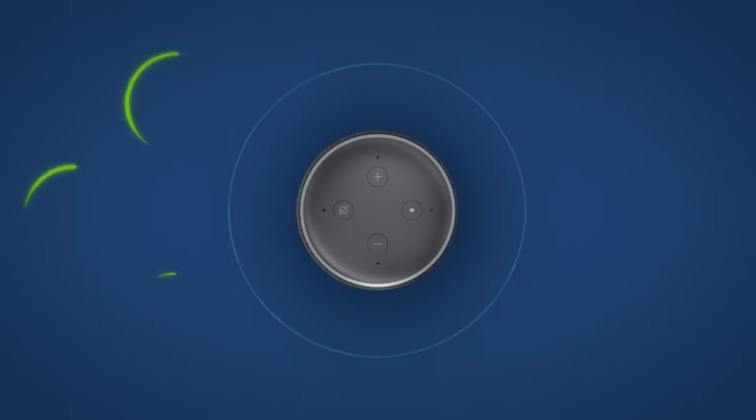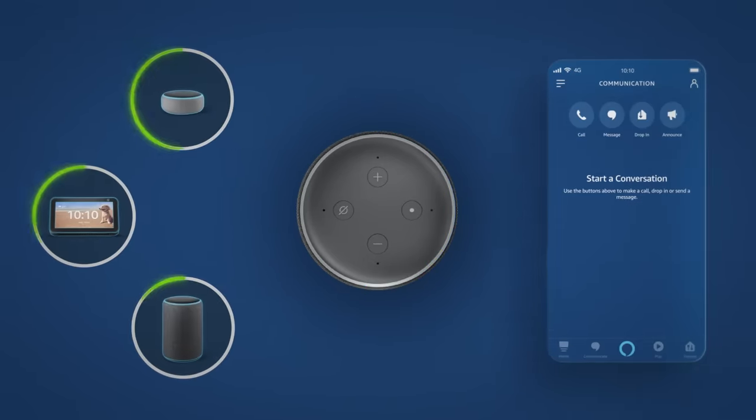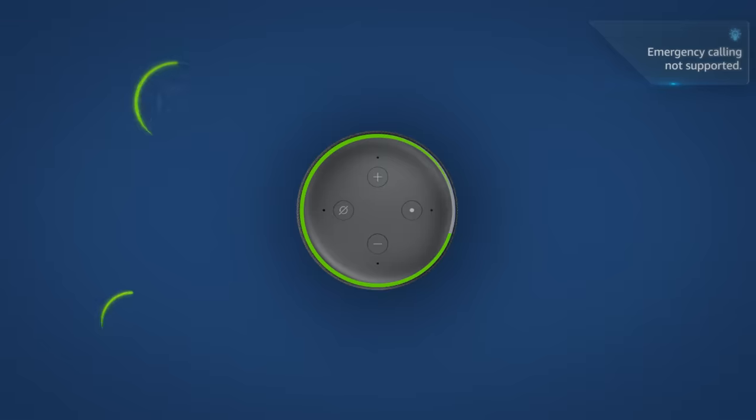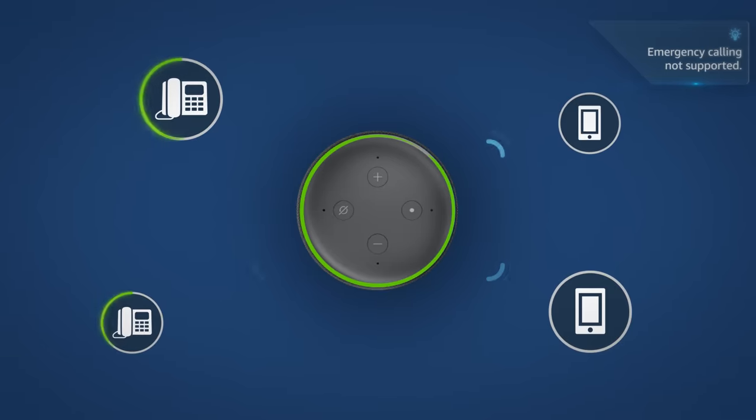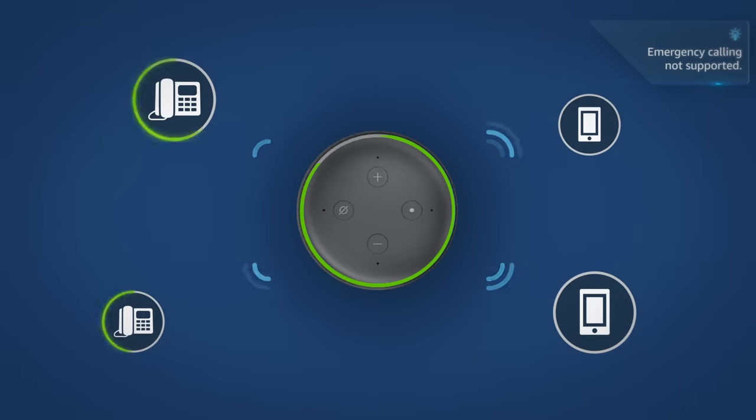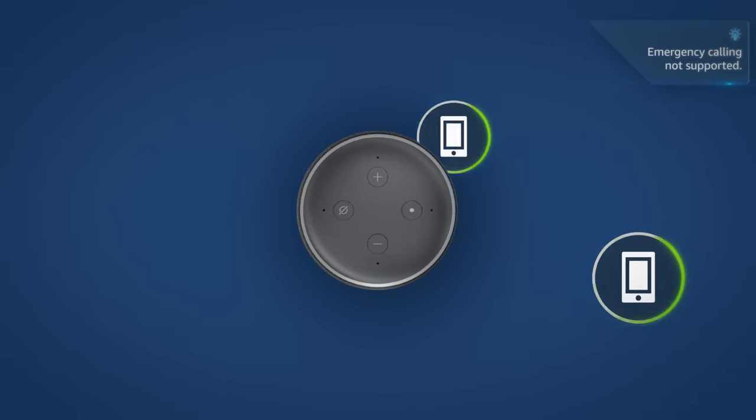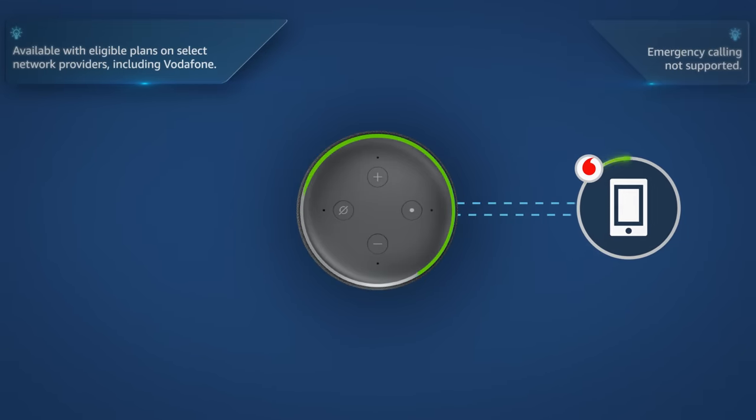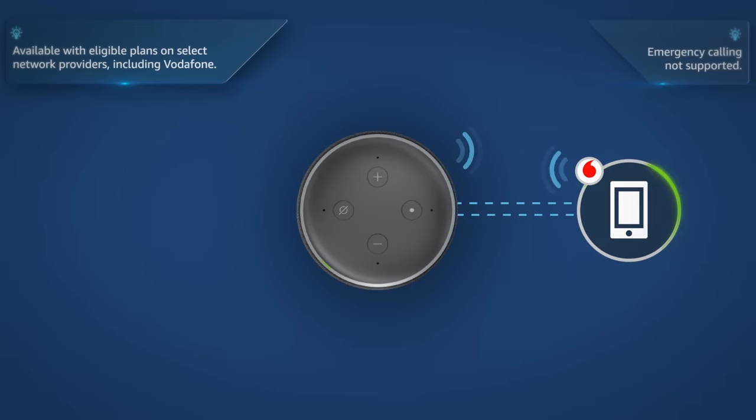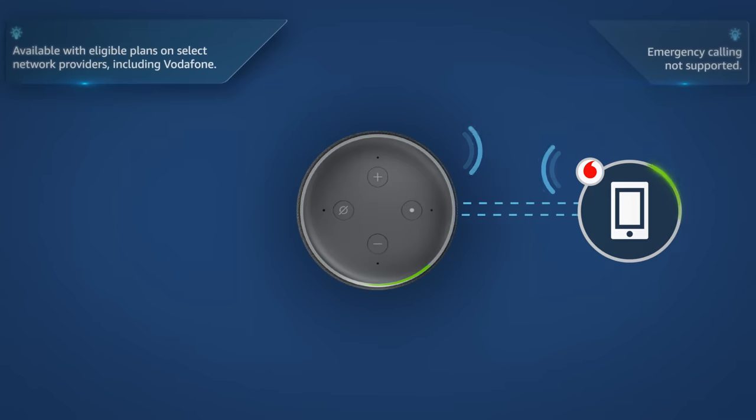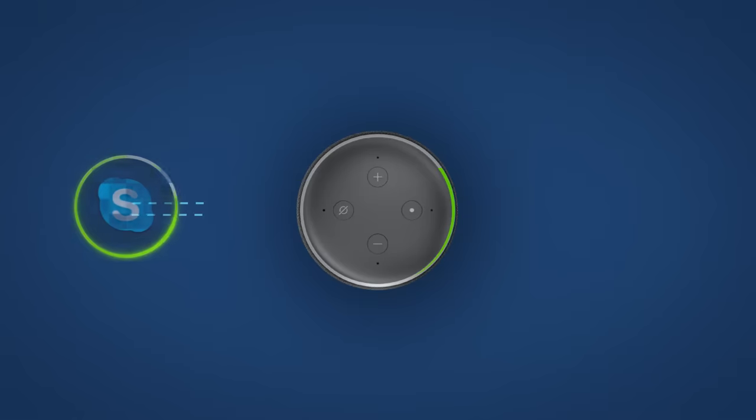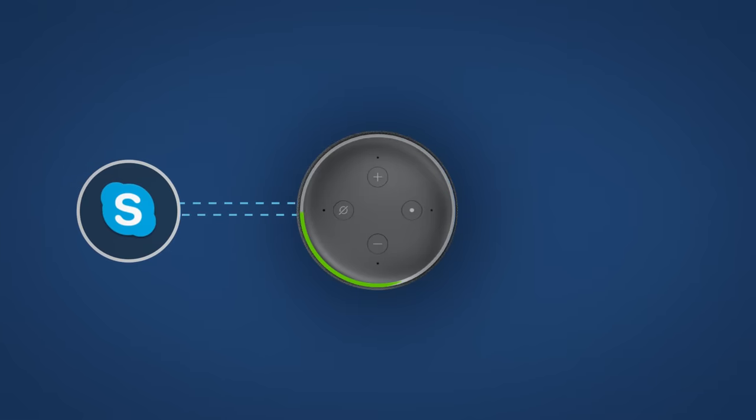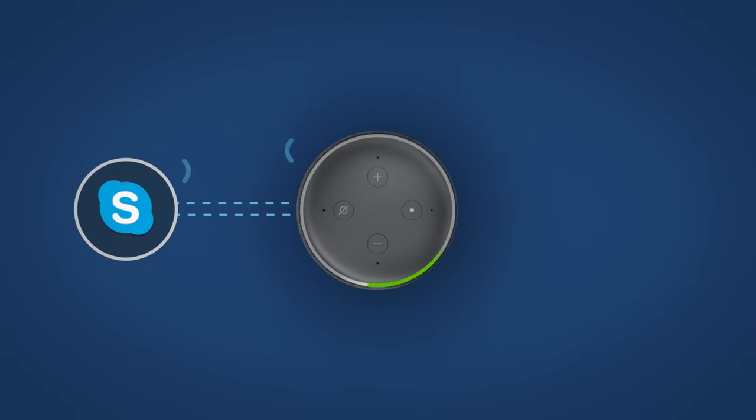Calling between Echo devices or the Alexa app. Making outbound calls from your Echo device to most UK mobile or residential phone numbers. Linking your eligible mobile phone account to Alexa to make and receive your mobile calls via an Echo. Or linking your Skype account to make and receive Skype calls on an Echo device.